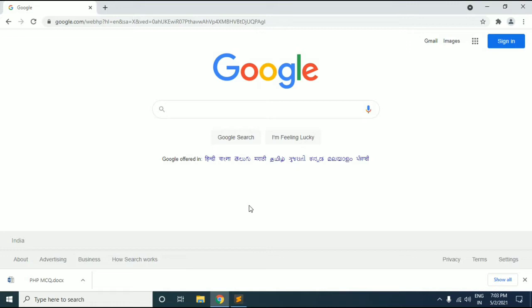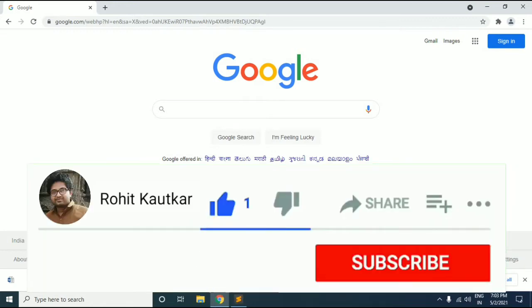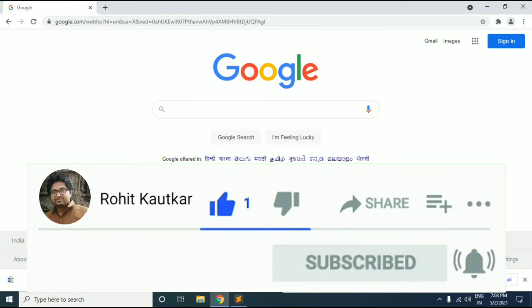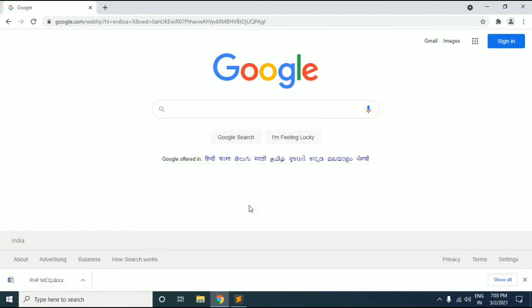Hello friends, welcome to this video. I'm Rohit. In today's video I will show you how you can transfer files between your mobile and computer, or from computer to mobile, without connecting your mobile phone to computer and without installing any application. The only requirement is that your computer and mobile phone should have an internet connection enabled.